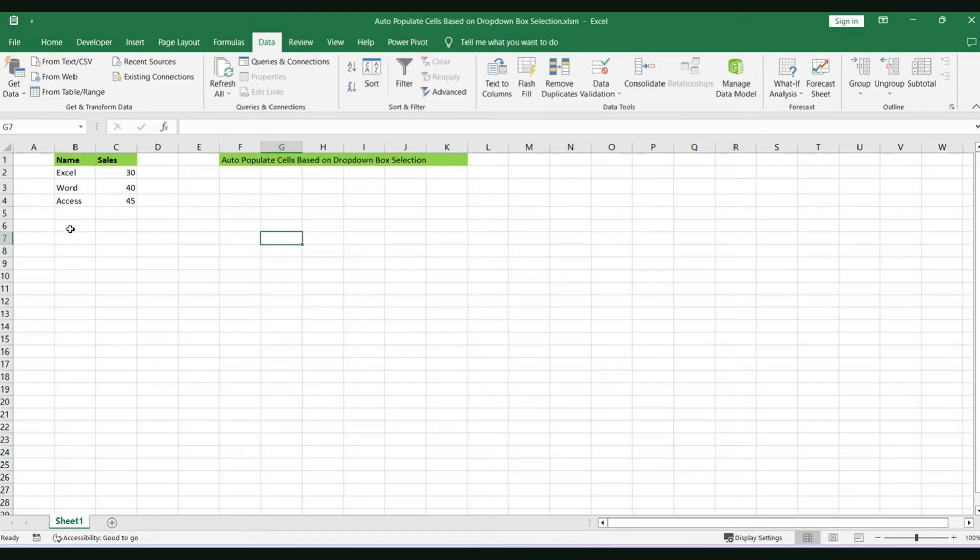If you want to auto-populate cells based on a drop-down menu in Excel, I've got you covered. I'm going to show you everything you need to know to get it done. So let's get into it. We've got our data over here and we're going to go ahead and select a cell that we'd like to create a drop-down menu for.